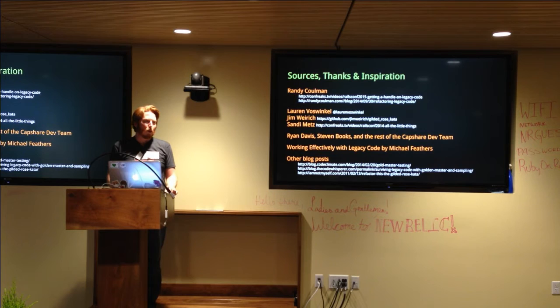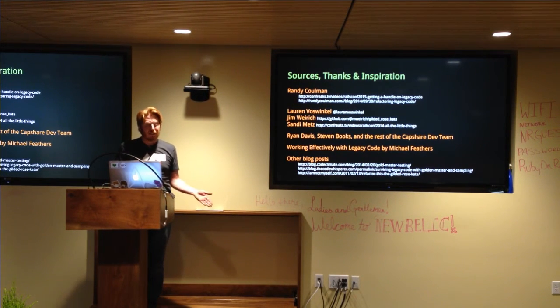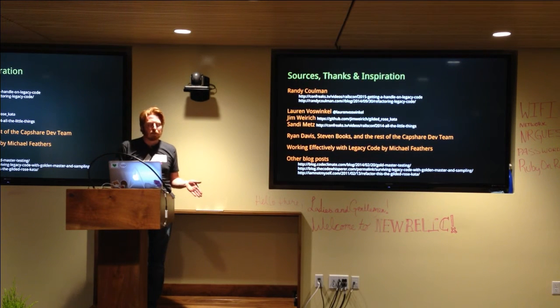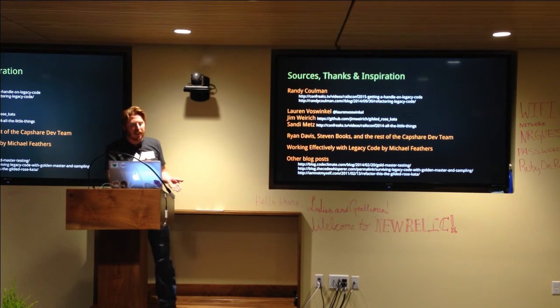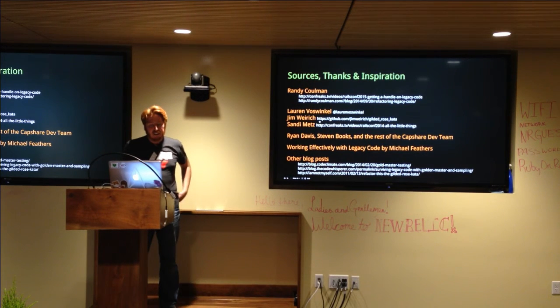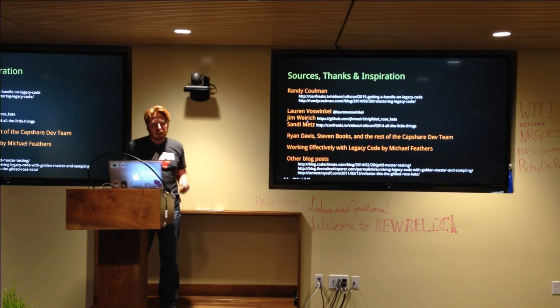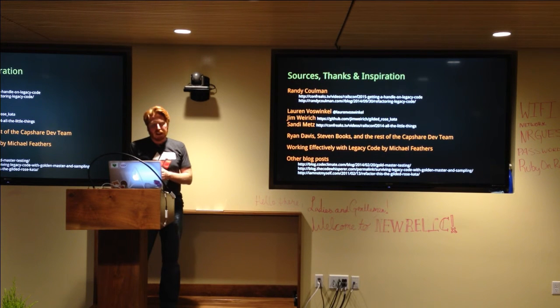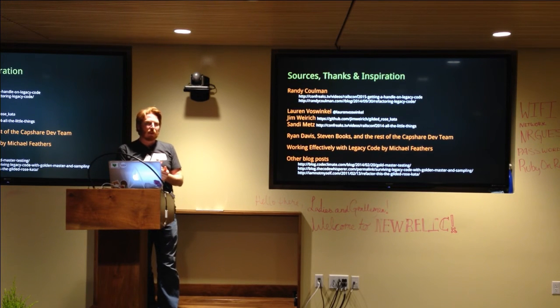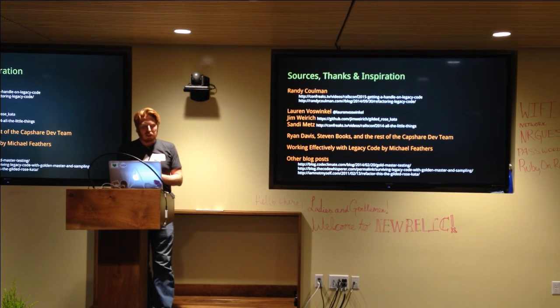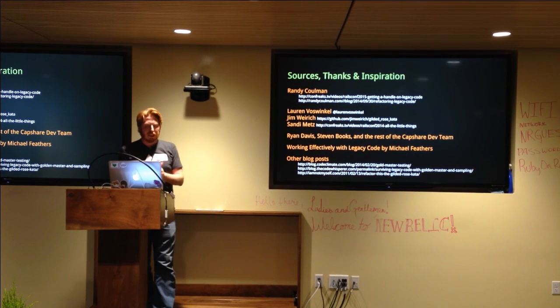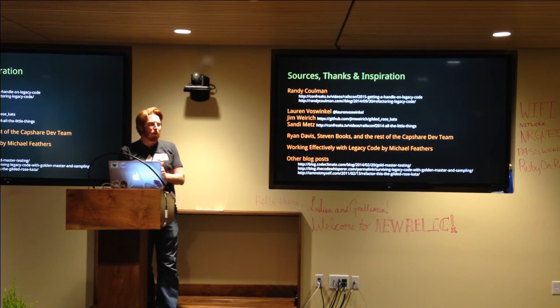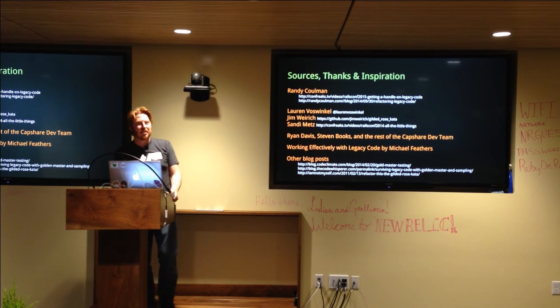And I was like, that's interesting because I've definitely heard of that concept, but I've never really given it any kind of do. But when someone as smart as Lauren says something like that, I said, okay, there might be something to it. And that's when that led me down this route of inquiry. And here are some of the other things that I looked at. Jim Weirich's Gilded Rose Kata, Sandy Metz's coverage of that. Working effectively with legacy code, which I believe should be required reading for anybody that works in production code. And then a bunch of other blog posts. And then finally, a special thanks to Ryan Davis, Steamed Books, and the rest of my CapShare dev team for letting me experiment on them. So thanks a lot. I appreciate you guys being an awesome audience.